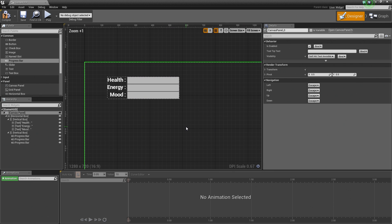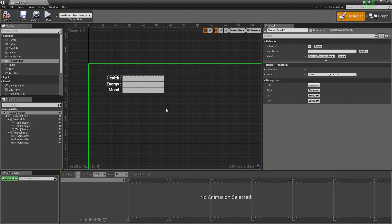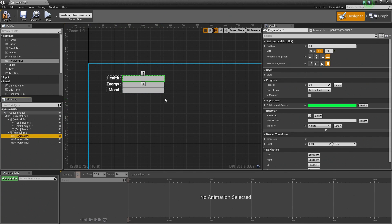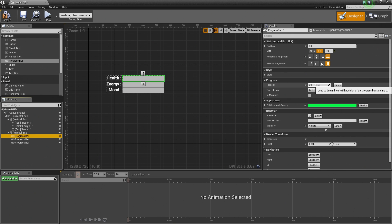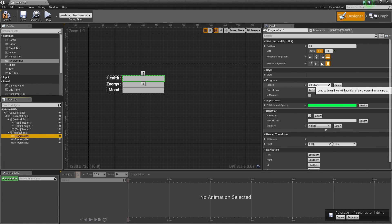We are done visually setting up our Player Condition. The next thing we need to do is define the functionality of how these Progress Bars get filled. If we select a Progress Bar and look at the Percent section in the Details panel, on the far right there is an option called Bind. We can use this to bind the property value to a function, to properties inside this Widget Blueprint, or to sub-object properties referencing another Blueprint — which is what we are going to do. So let's hop over to the Graph.